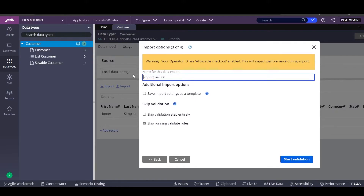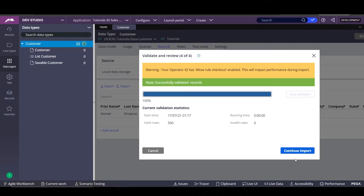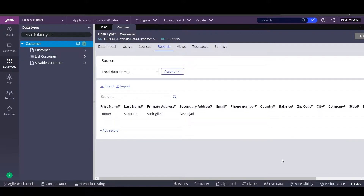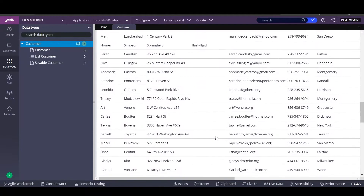We can select a name for the data import. We can skip validation or save import settings as a template. But right now, we're going to start validation. Pega will run — that was really fast. All records are good, we don't have any invalid rows. So we're going to continue the import. That's it, we're going to click finish.